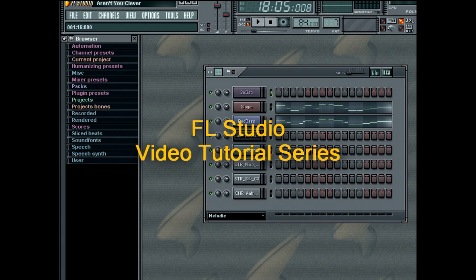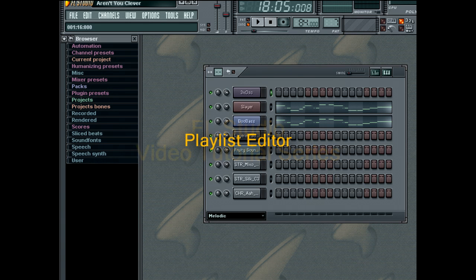Hello and welcome to FL Studio video tutorial on creating songs in the Playlist Editor. In this tutorial, you'll learn how to create arrangements from your FL loops and audio.